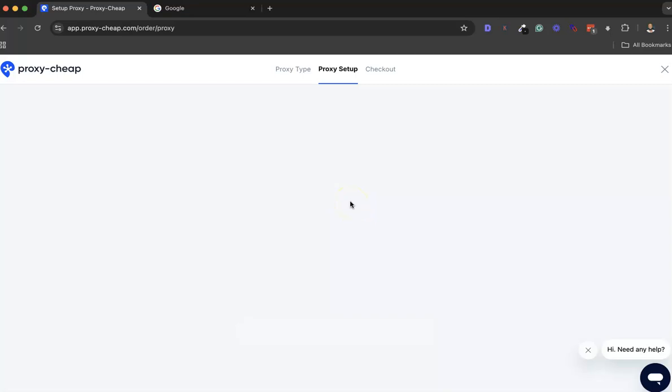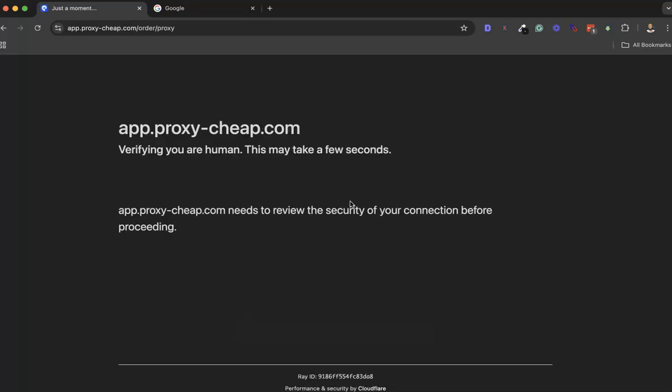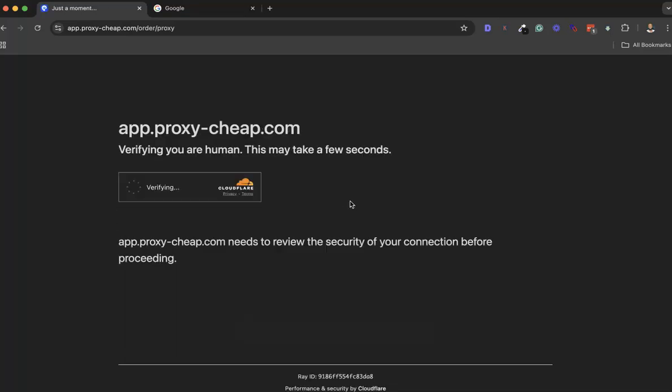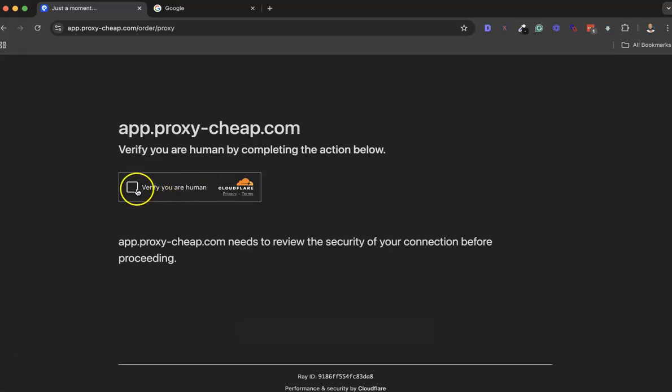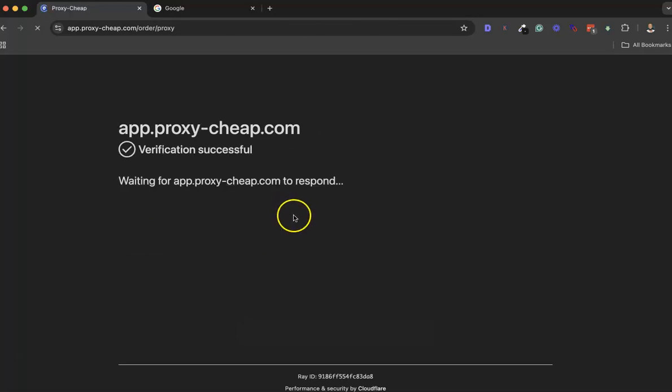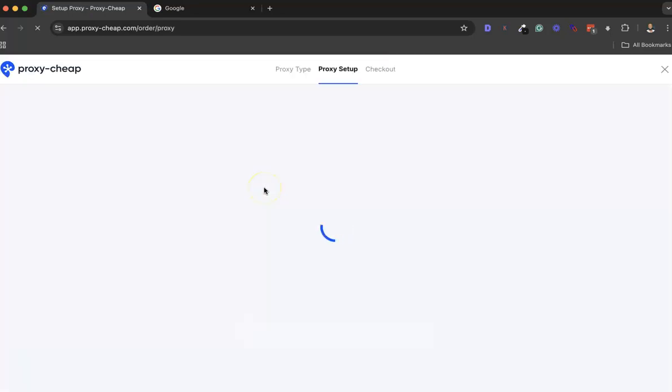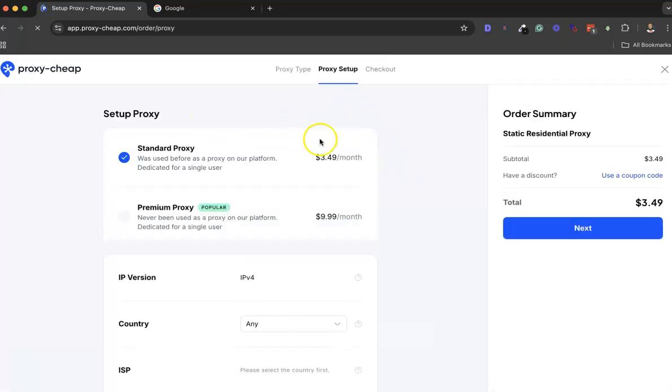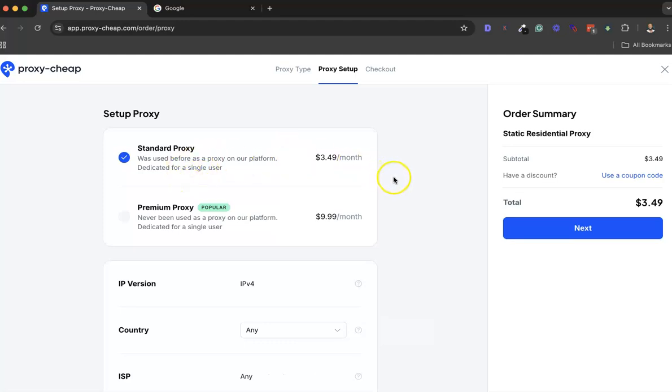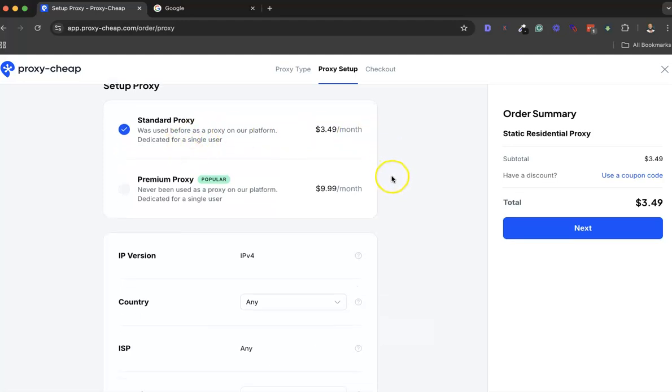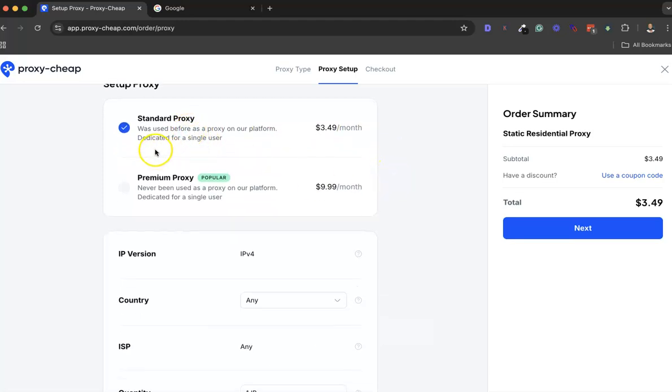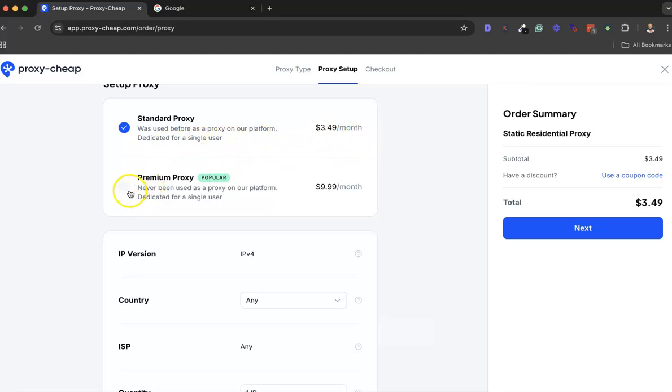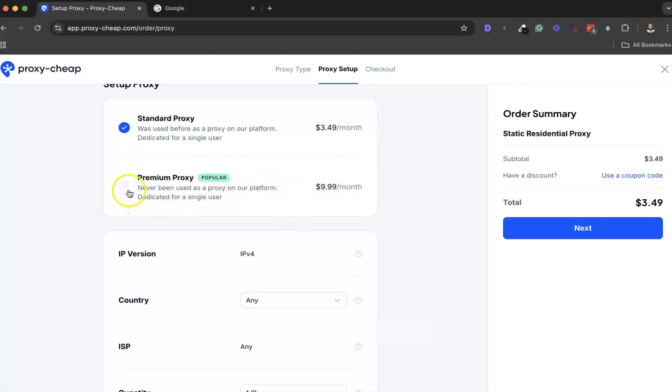I'm an internet marketer, so I basically do SEO and marketing. I don't really need other proxies. Next would be static residential. You have two options: the standard proxy, which was used before as a proxy on our platform dedicated for a single user. Then the premium proxy, which has never been used as a proxy on our platform - it's just a brand new proxy for you to use.